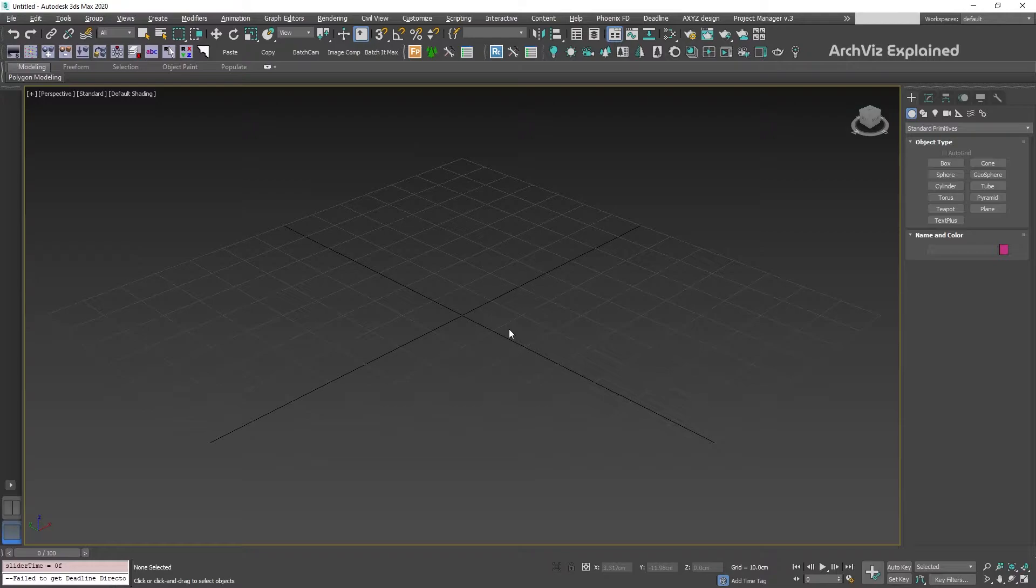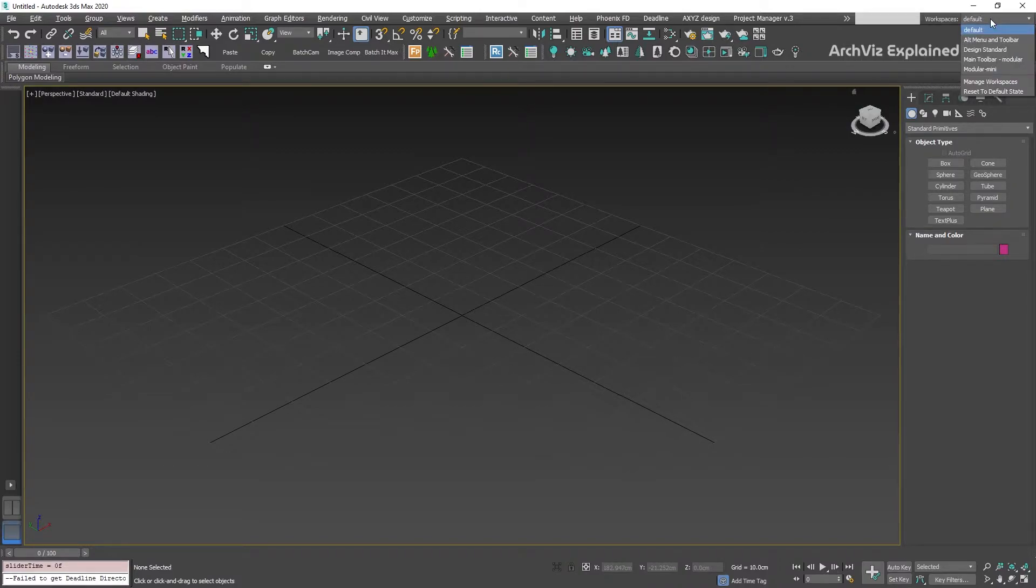We can find the Workspace dropdown menu in the top right corner of 3DS Max. If you have never changed this option, the default workspace is going to be selected.